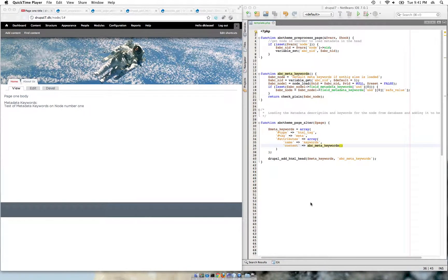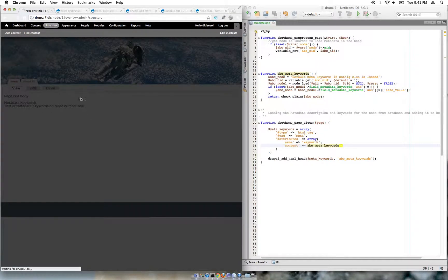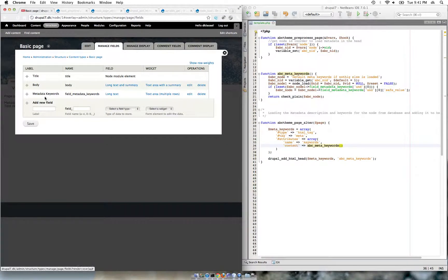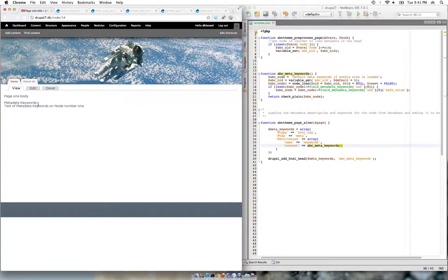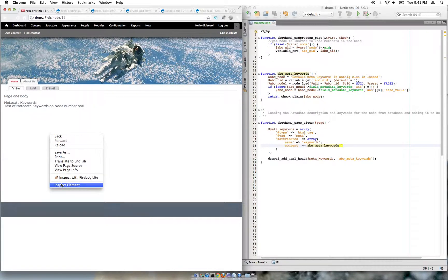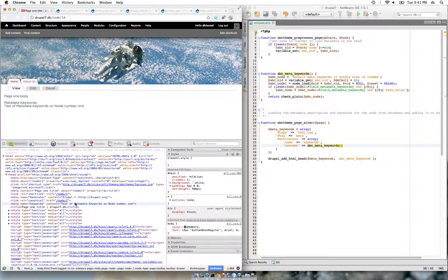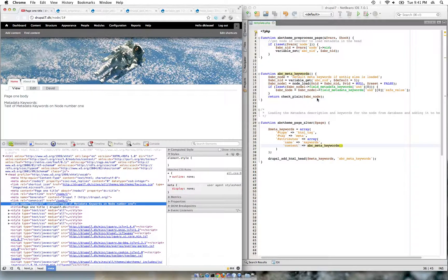In this video I will show you how to add metadata keywords to any node, and you can follow the same steps to add metadata description also. I have created a field called metadata keywords — it is a text field, and the content of this field will be placed in the head section of the page as a meta tag, just like this. To start, I will give you a quick overview of the steps I have taken and then we can go into detail of each step.